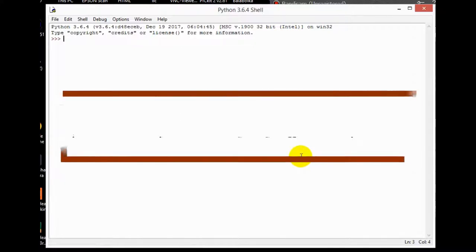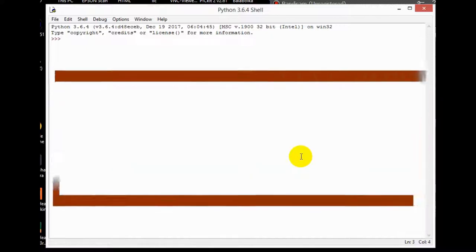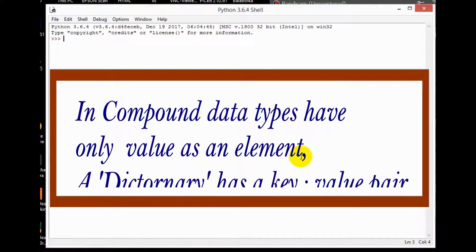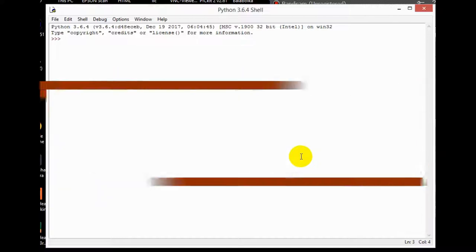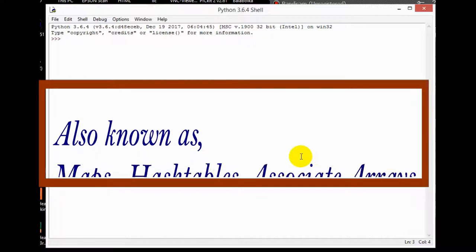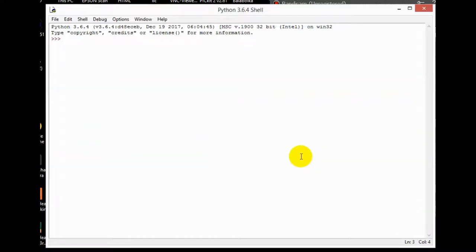Dictionaries is an unordered collection of items. Other compound data types have only values as an item, but in dictionaries we have a key and value pair. Dictionaries are also known as maps, hash tables, and associative arrays.